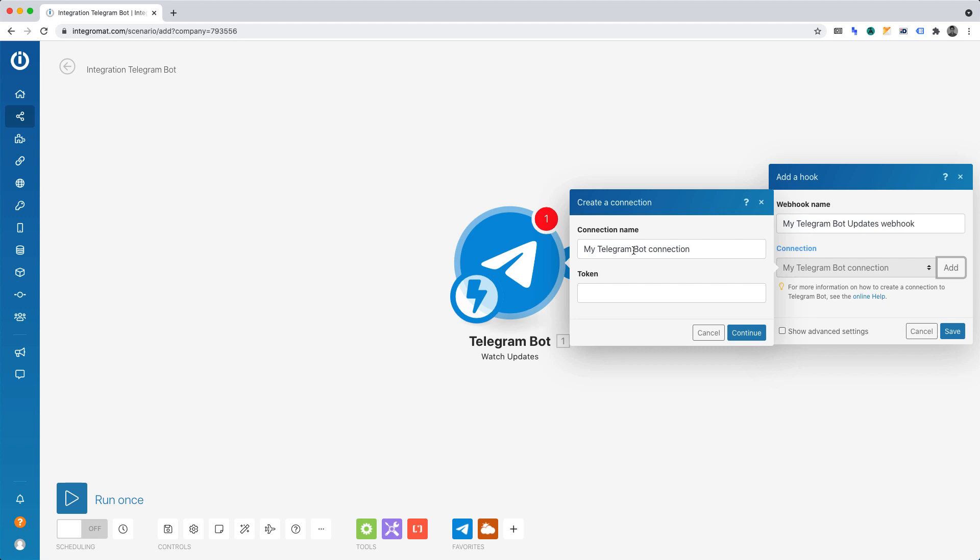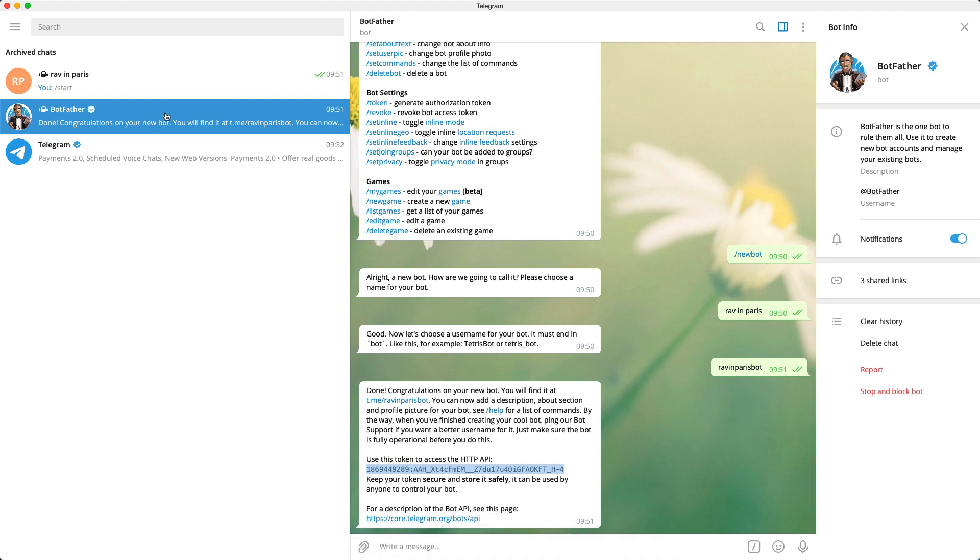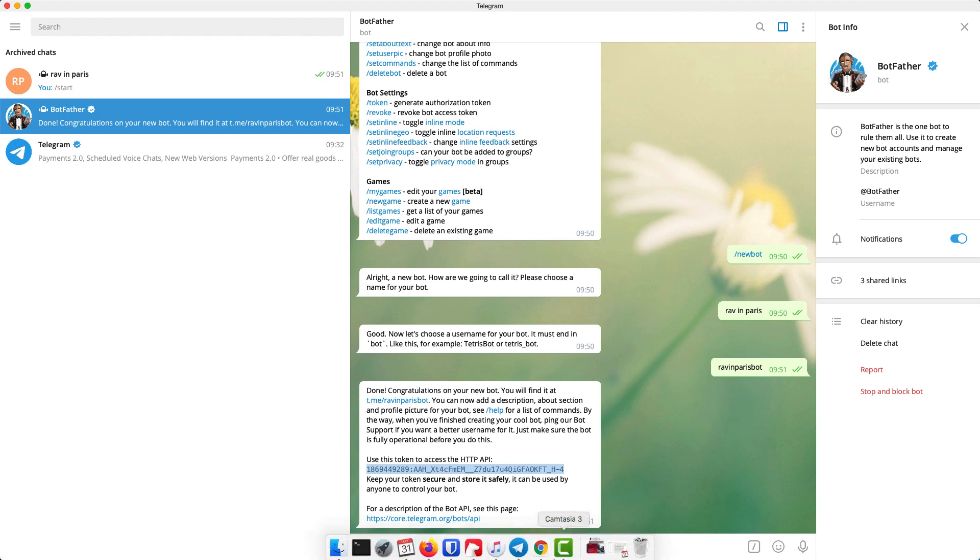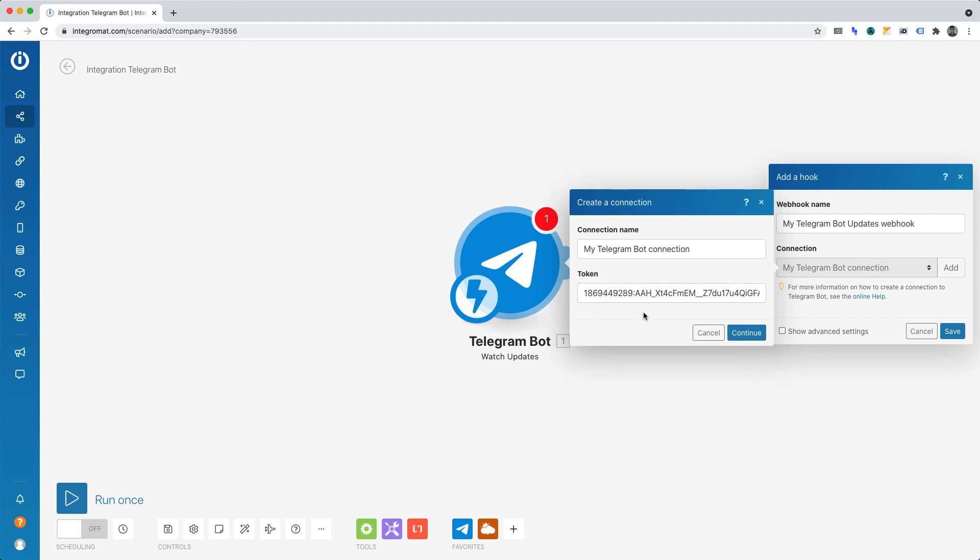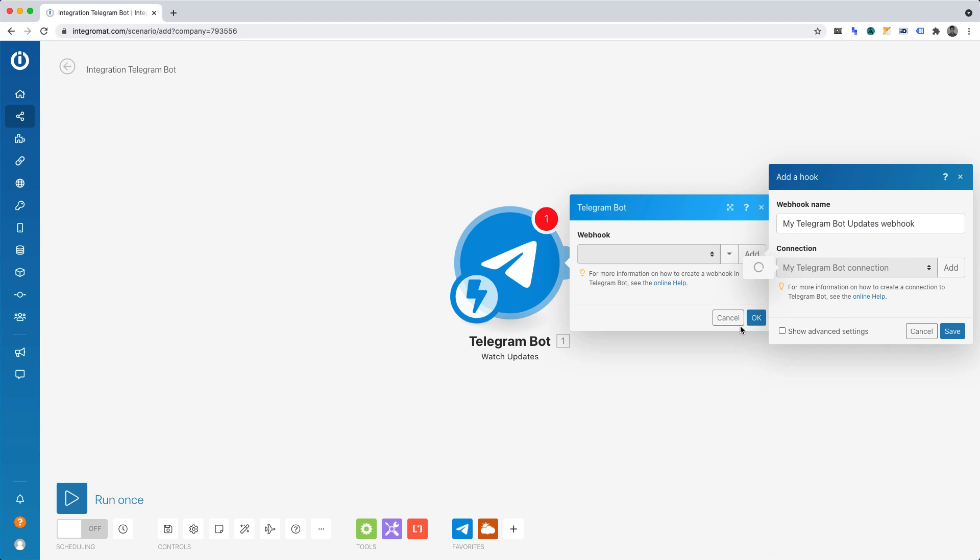Now under Token, which is the most important part, you'll need to switch back to Telegram and make sure you're in the BotFather chat. And what you'll want to do is copy the token ID that I mentioned earlier. Then what you'll want to do, once you've copied that, is go back to Integromat and paste that into the Token field.